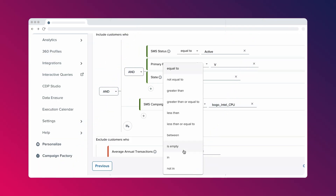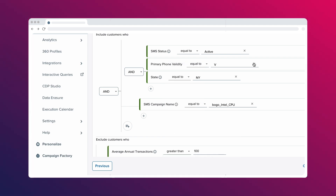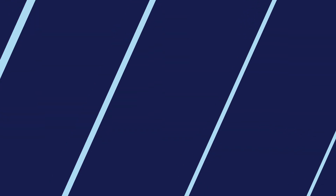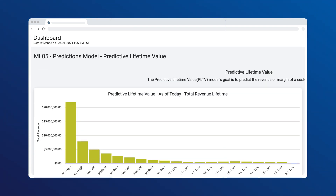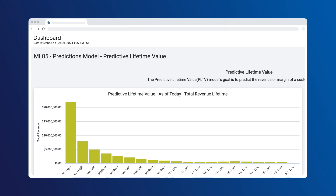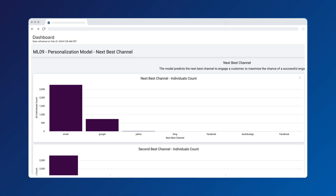Advanced segmentation allows you to finely tune marketing strategies so they resonate on a personal level. Predictive analytics and machine learning power modules like likelihood to buy, predicted lifetime value, and next best channel to anticipate your customer's needs.